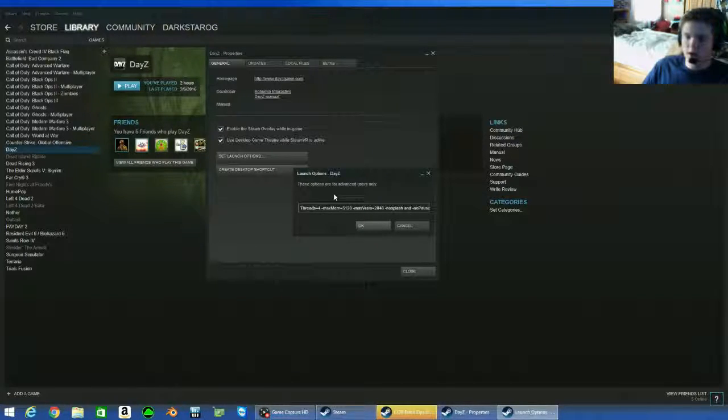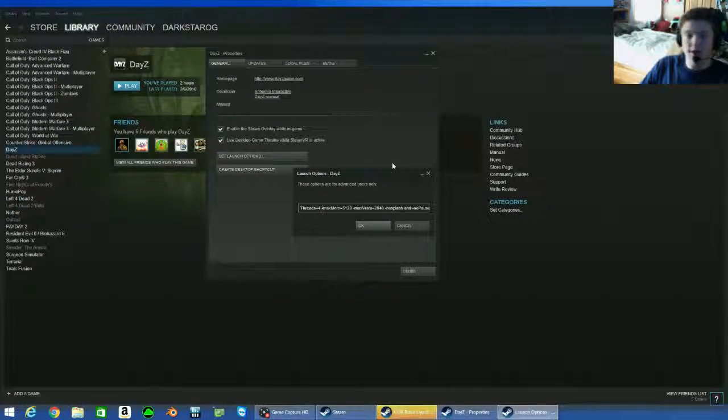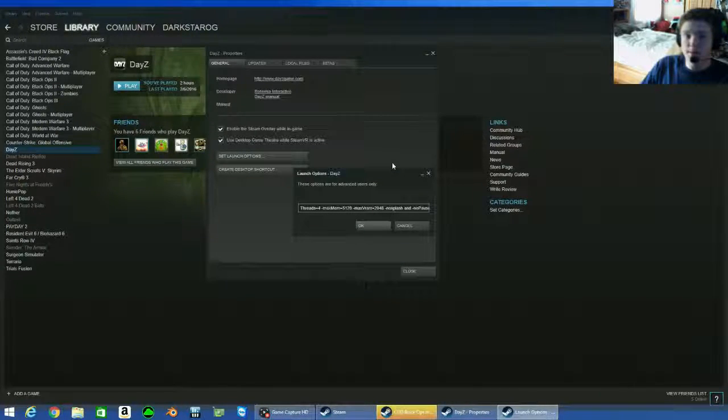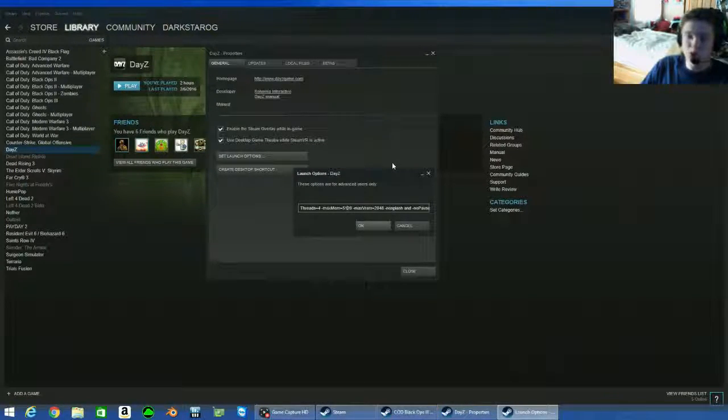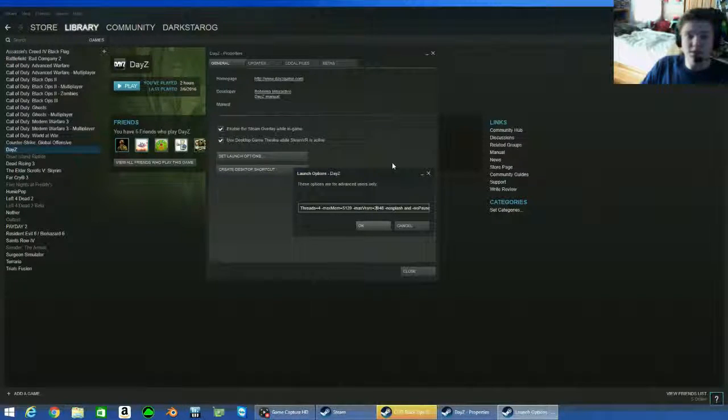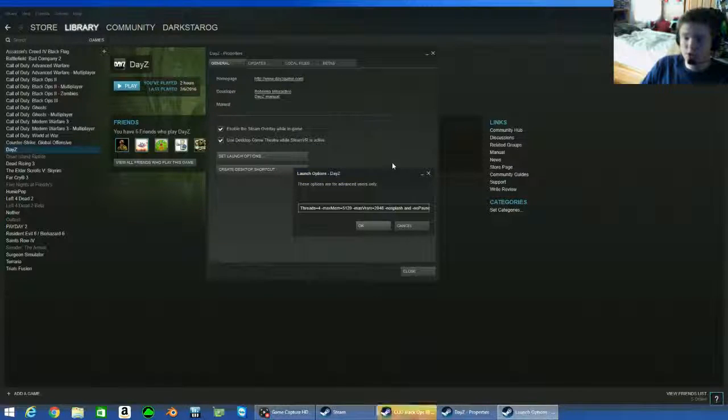Yep, all right. There's my threads, the max amount of threads I have. There's the max amount of memory that I want this game to use of my system memory. There's the max VRAM of my card so it doesn't try and go over that. That will cause stuttering and framerate drops.